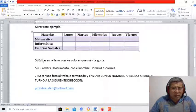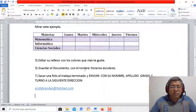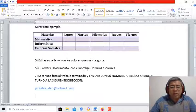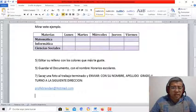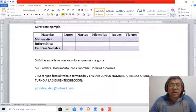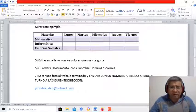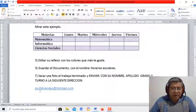Después, tienen que rellenar el color con lo que más les guste, guardar el documento con el nombre horarios escolares, y a eso le van a sacar una foto y la envían a la dirección de correo del profe Brandán, que está aquí abajo.